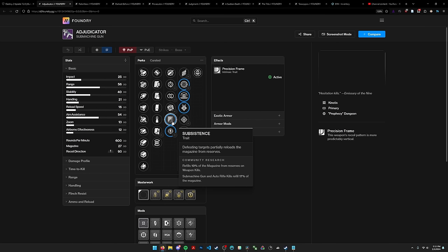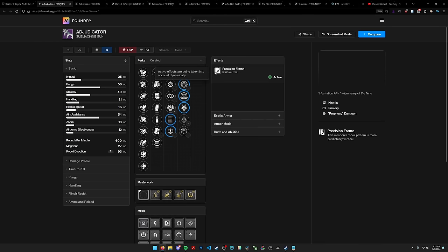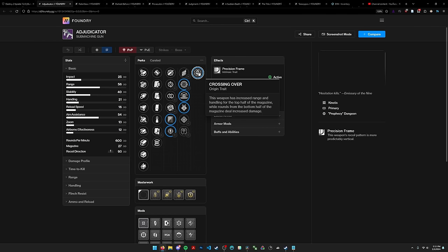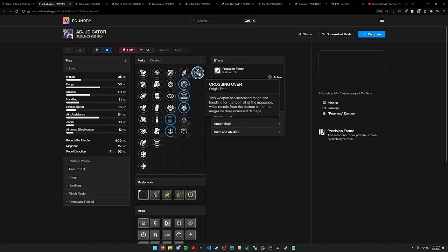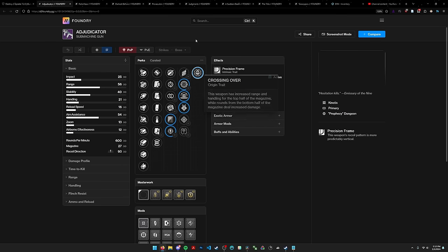Prophecy weapons also come with a new origin trait called Crossing Over. It seems to just work like high impact reserves and Surv Synergy kind of combined. I don't know how much the bottom half of the mag increase actually does. Primaries are not really damage weapons for the most part, so I don't think this is going to impact DPS or endgame PvE in that way.